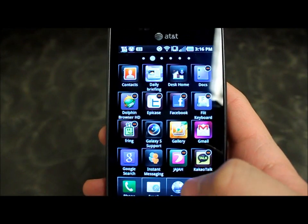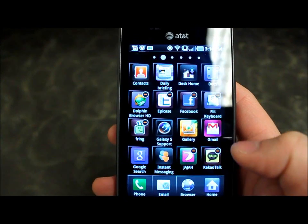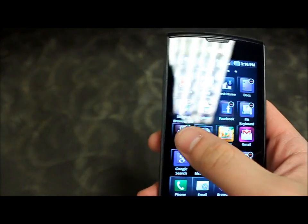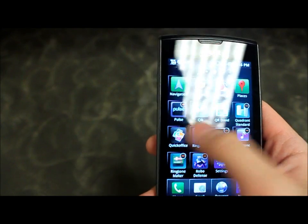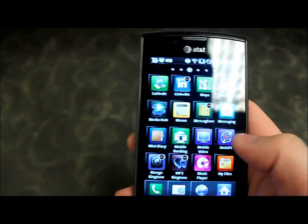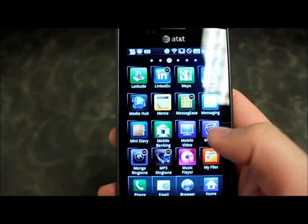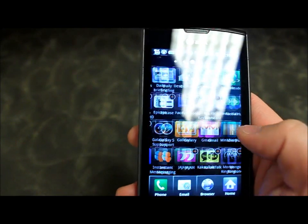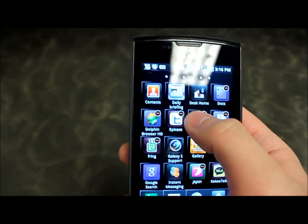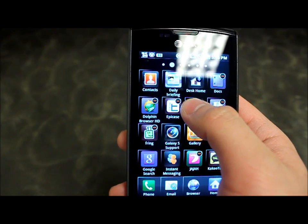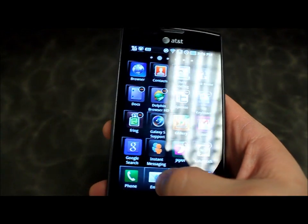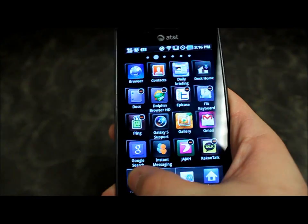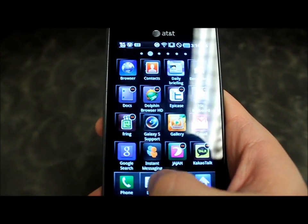After that you'll see those little subtract signs next to all the apps you can remove, but instead of removing them, we're going to long press and slide down to whichever one you want to replace down here.